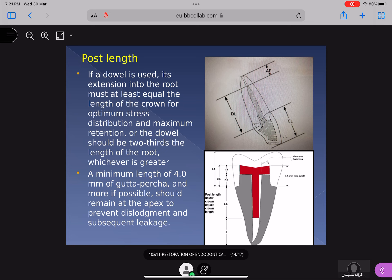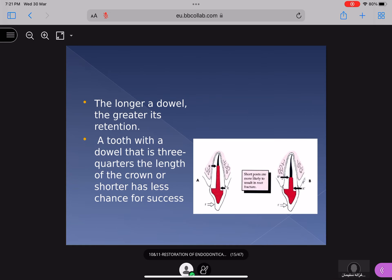You can use this as your reference for determining post length. The longer the dowel, the greater will be the retention. However, you cannot remove all the GP and fill the entire root with the post, because if you do that there will be micro-leakage at the apex.